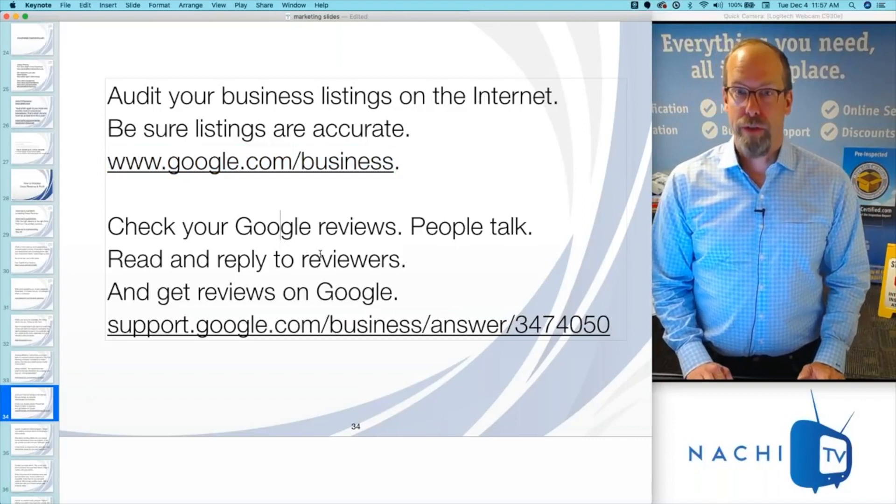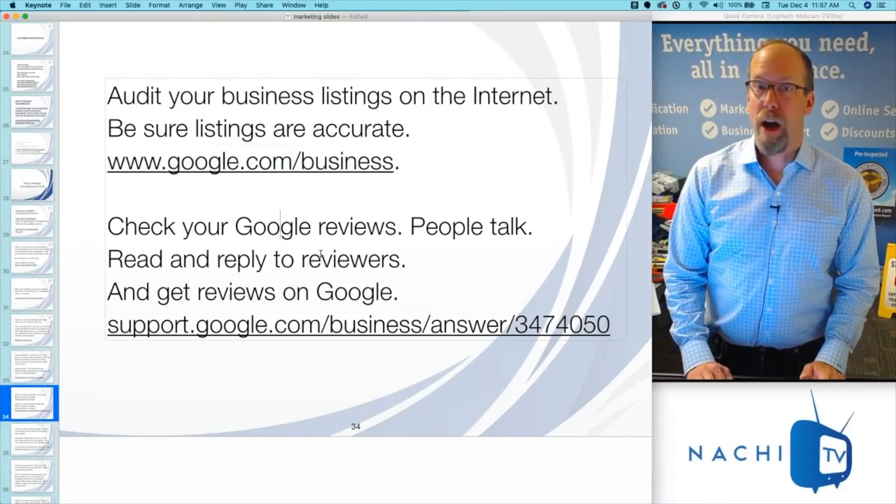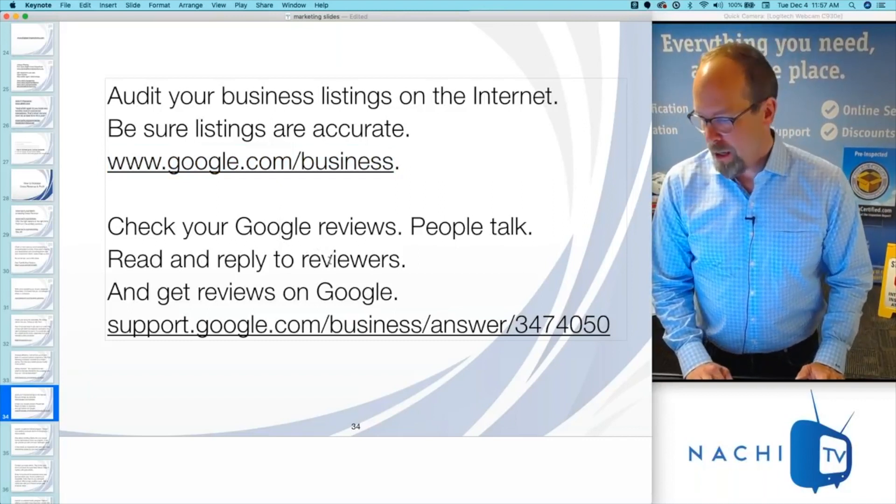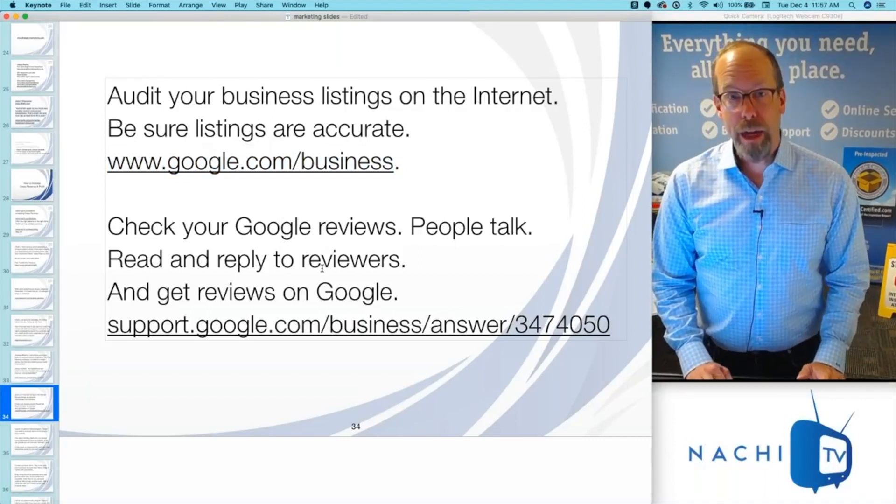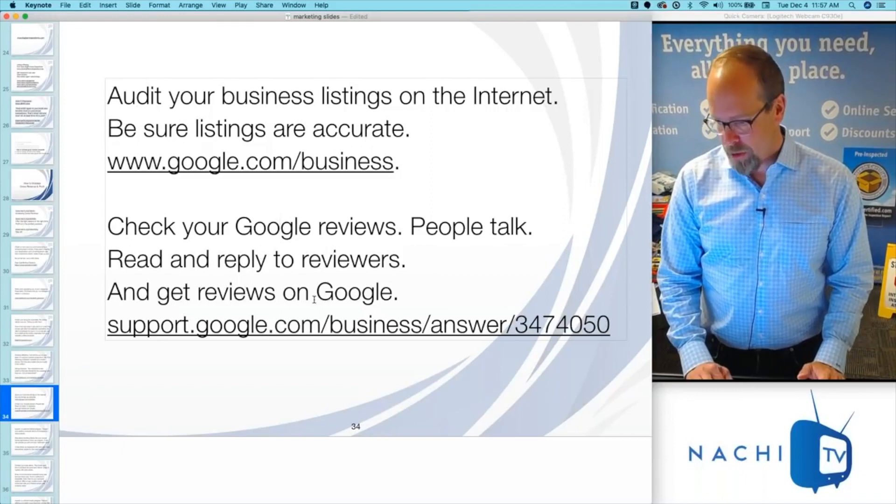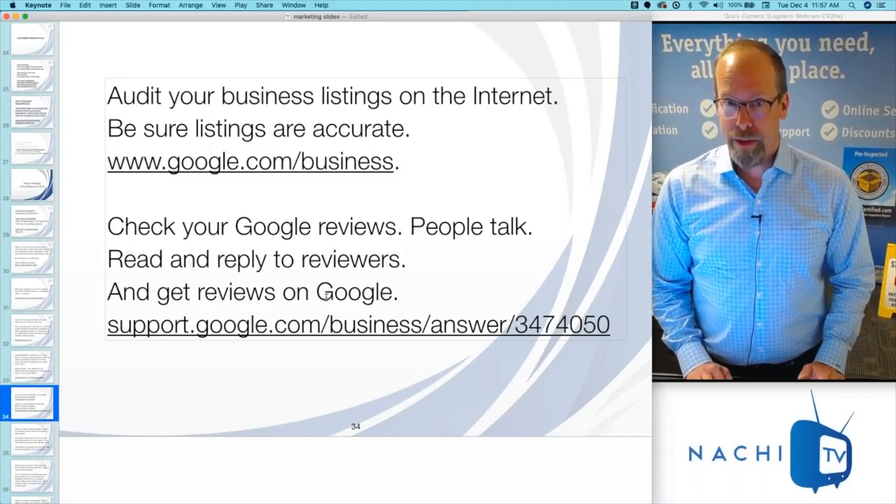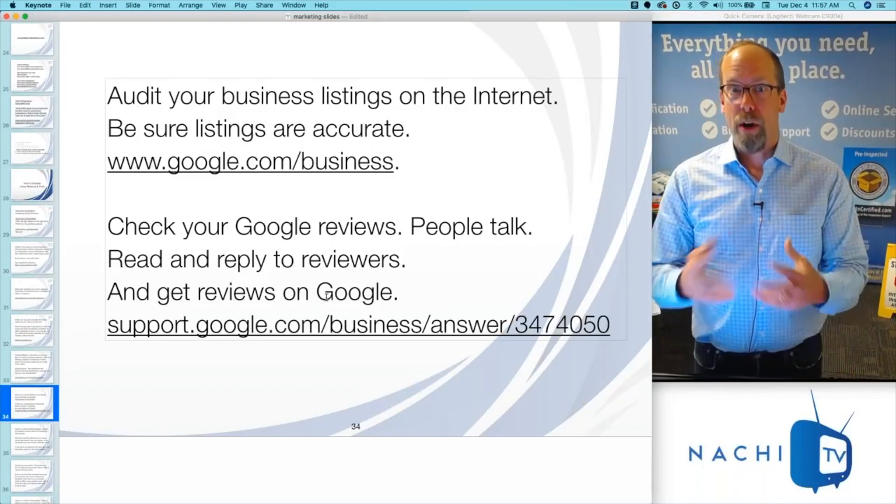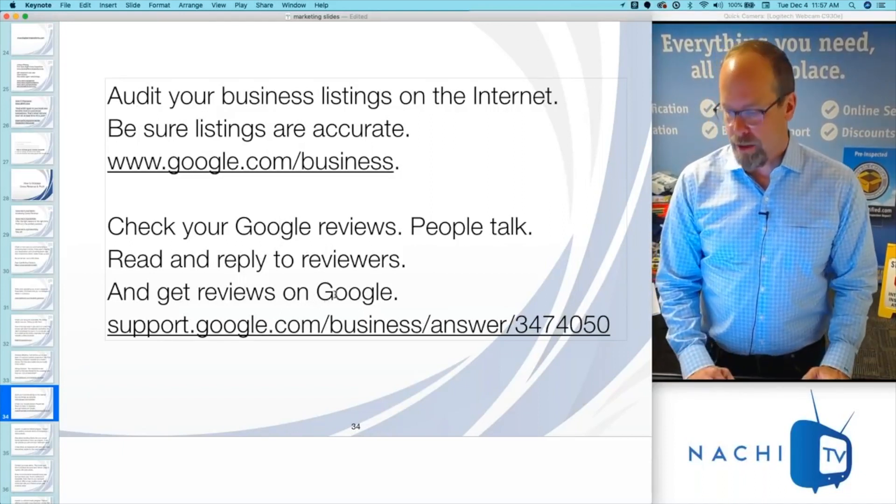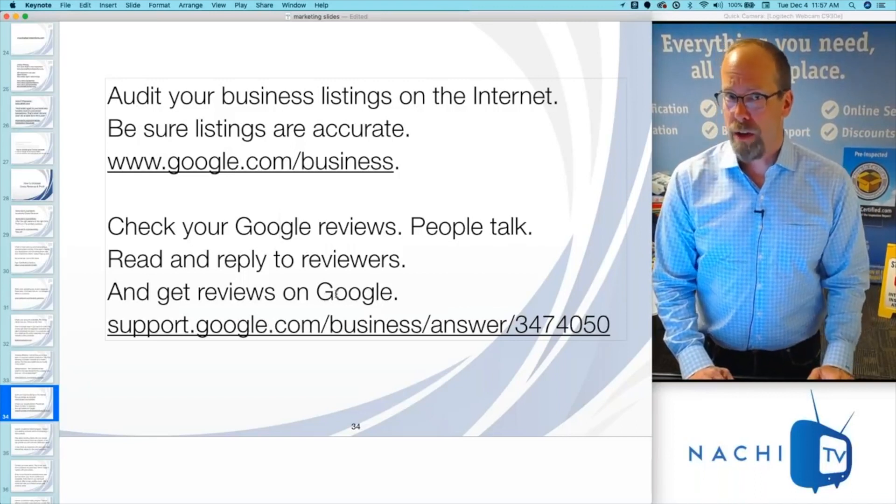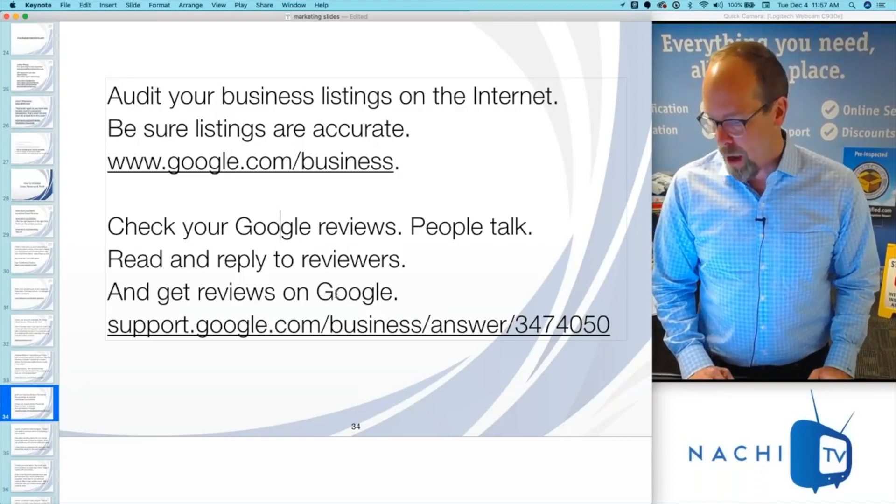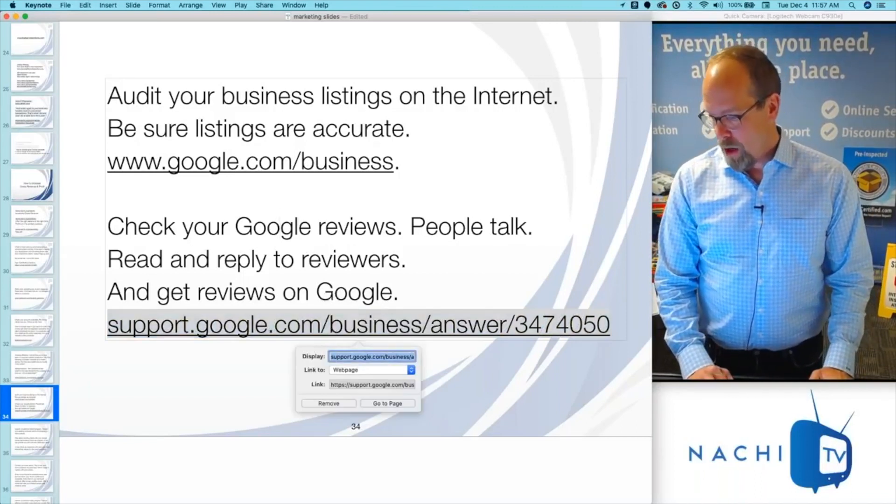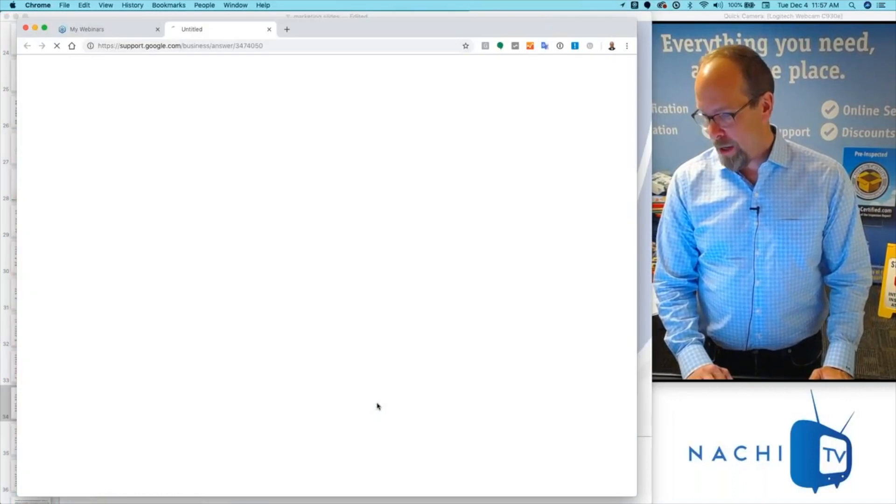Check your Google reviews because people talk online. You want to read and reply to your reviewers. Google loves that interaction—it shows you're engaged with the customers they're sending to you. If you're not engaged, they're going to stop. So you want to get reviews on Google as well.